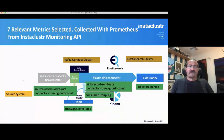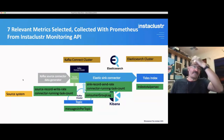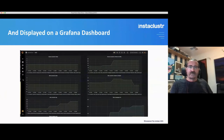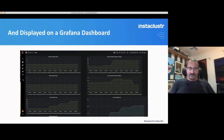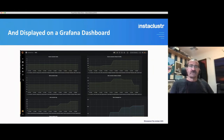I selected seven metrics I thought would be most relevant and collected those with Prometheus from the Instacluster monitoring API. I put them all on one Grafana dashboard because it's really helpful when tuning a pipeline to see the impact of increasing load on one part of the system on the downstream systems. Having Grafana on a single dashboard was really helpful for that.